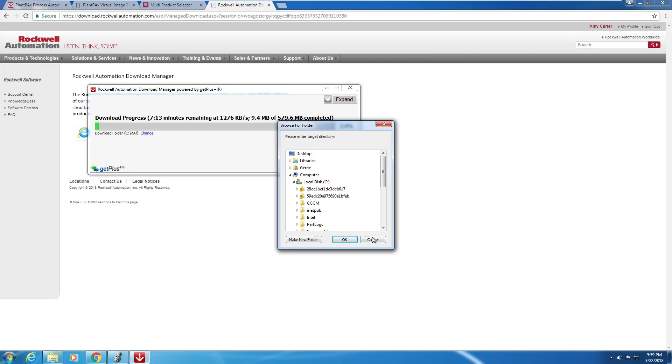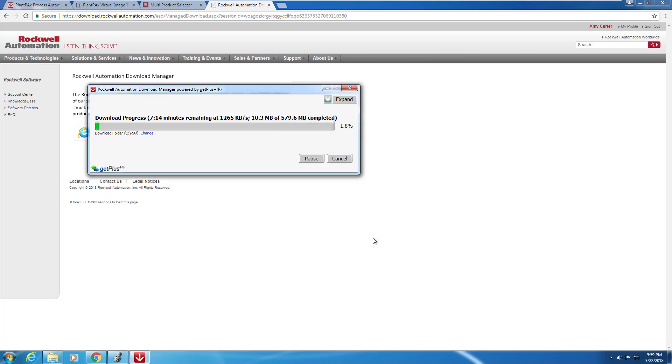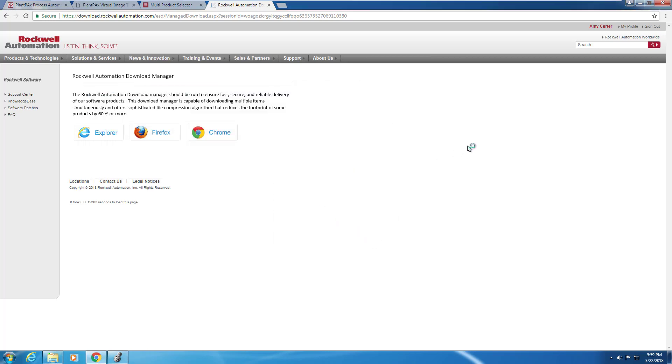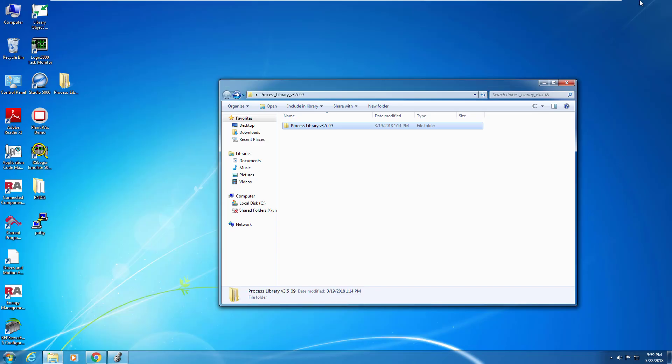Once you've finished downloading the files, you will have to unzip it from its destination. I've already got this done, so let's go into the process library from here.